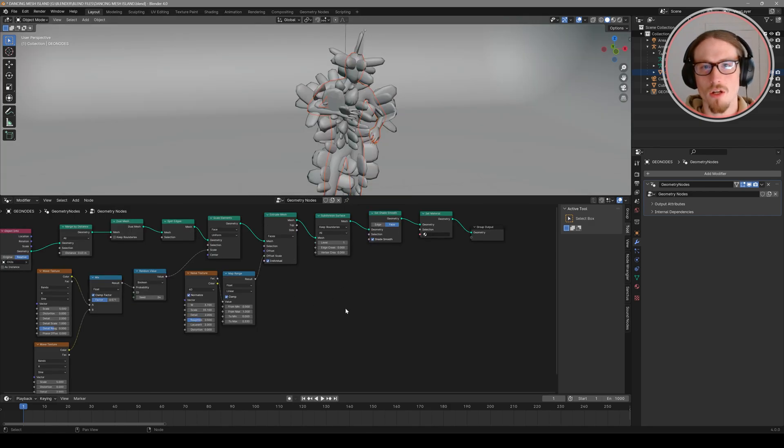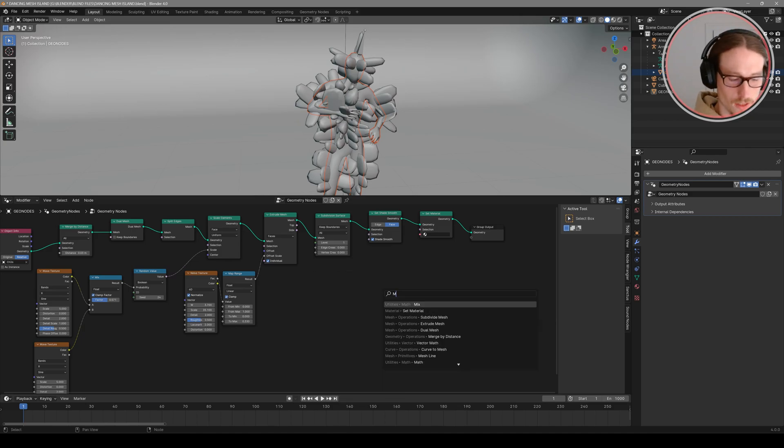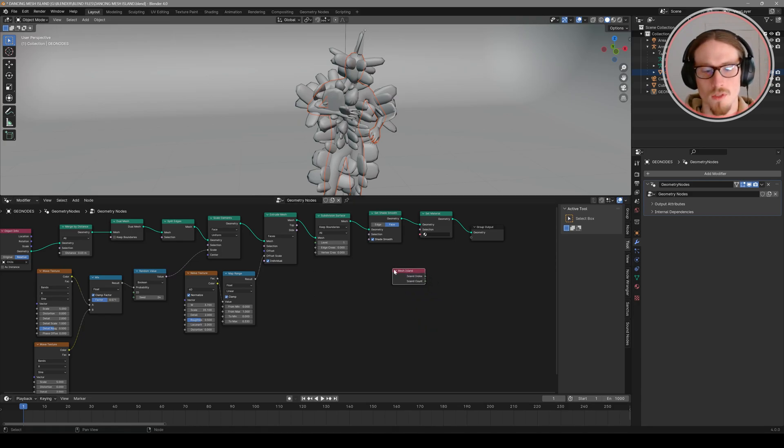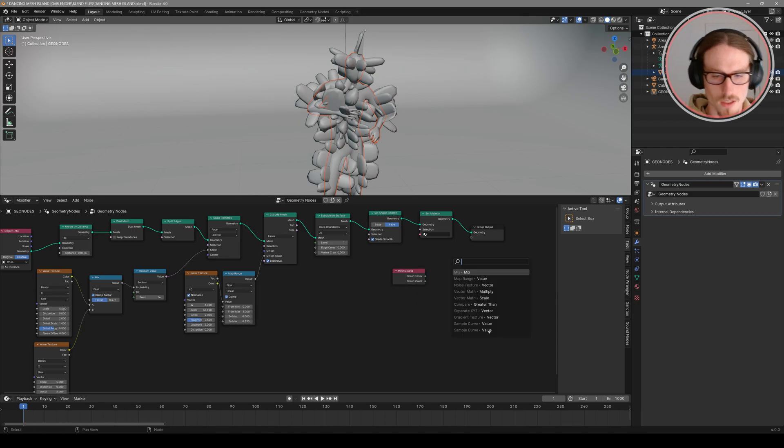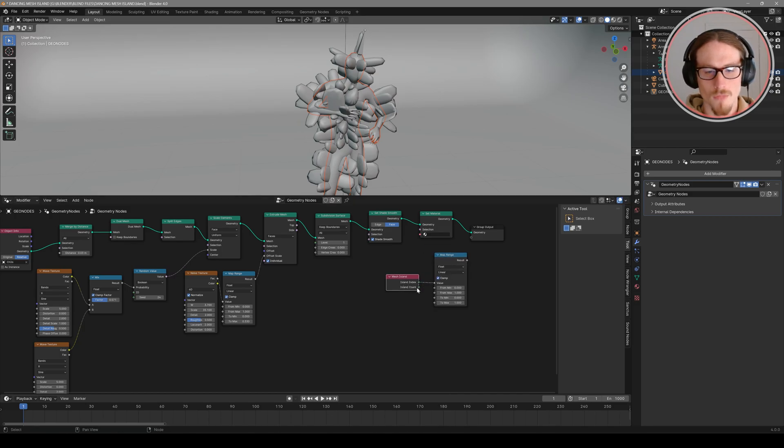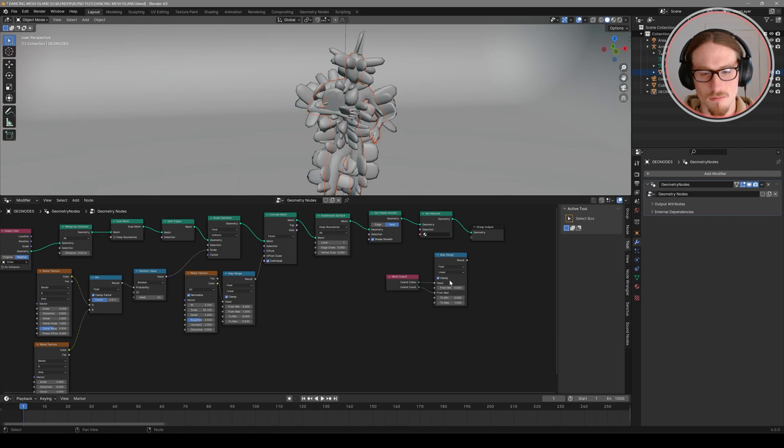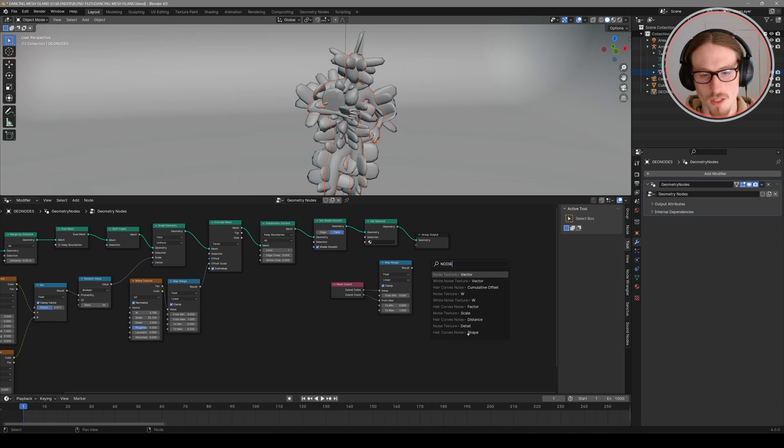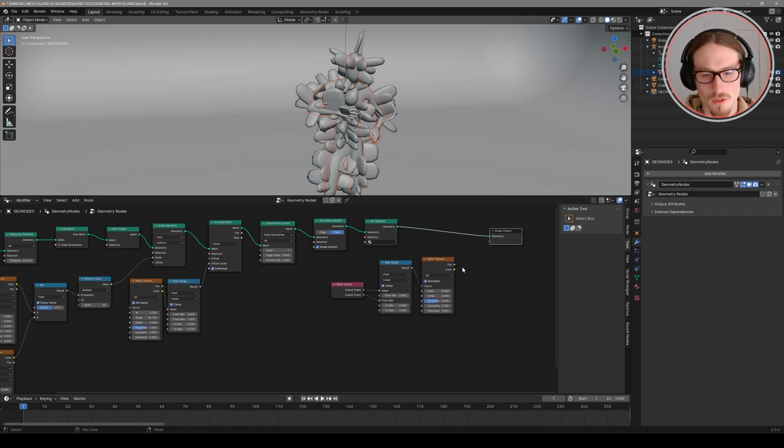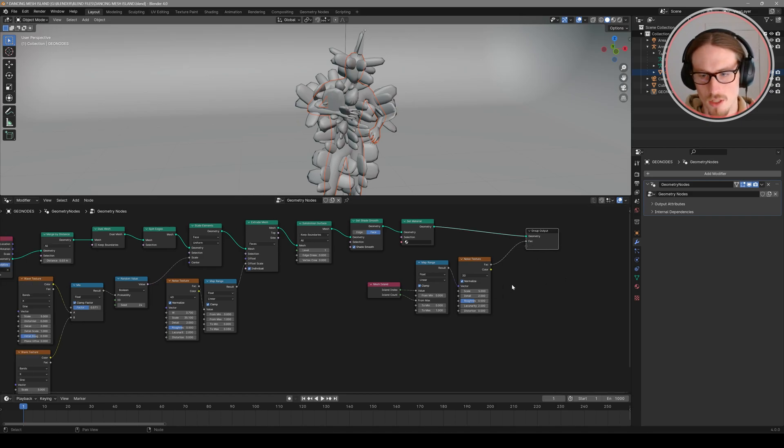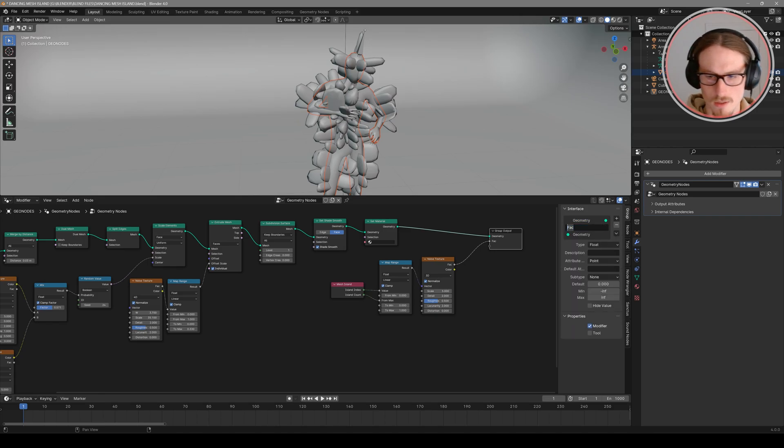So we've got our geometry set up to be manipulated and now we need to change the color of each of these islands and for that there's a specific node the mesh island node. So this will read both the island index and the island count. In the index we want plug in map range and that goes into our value of our map range and then the island count goes into our from max. Now we can plug this map range into a noise texture yet again using our noise and plug this factor into that bottom socket in our group output. Now if we select that node and you press n you can pull up your group panel and you can rename this back to island. Easier to keep track of.